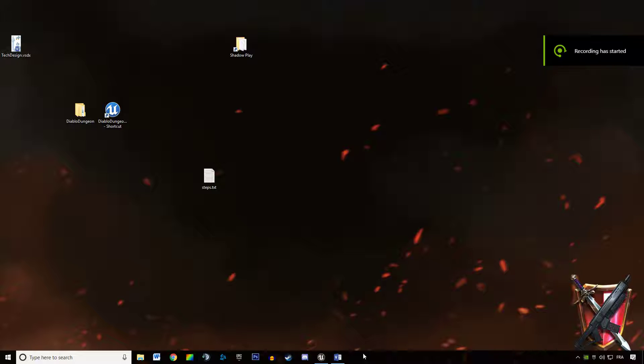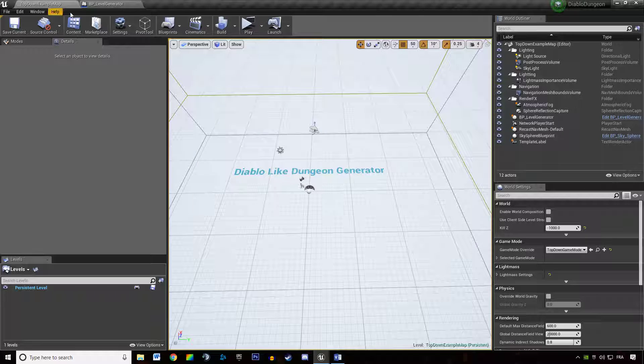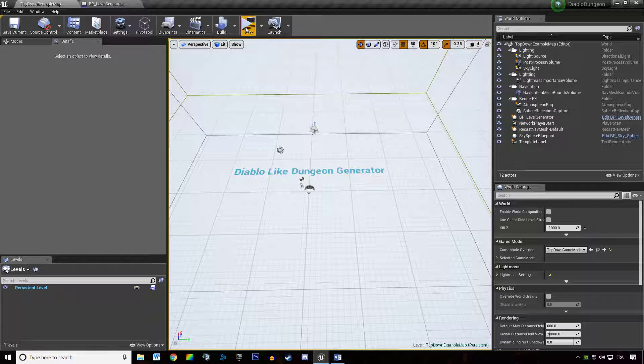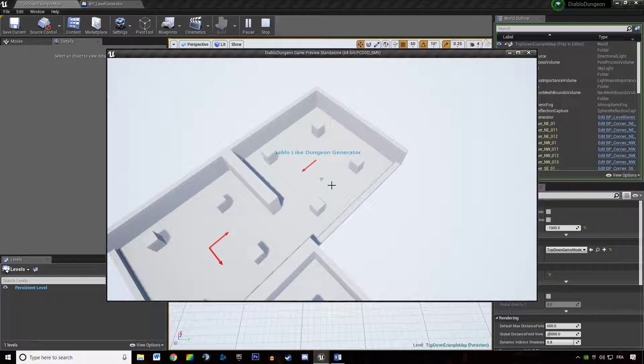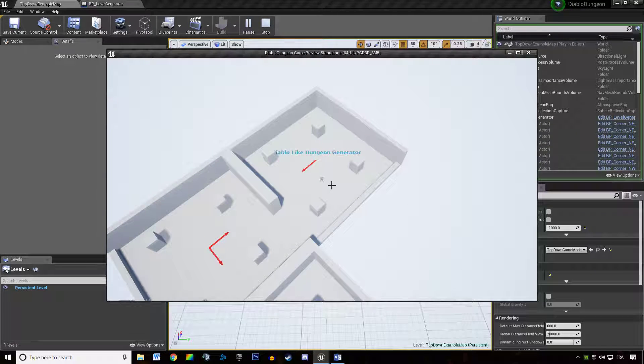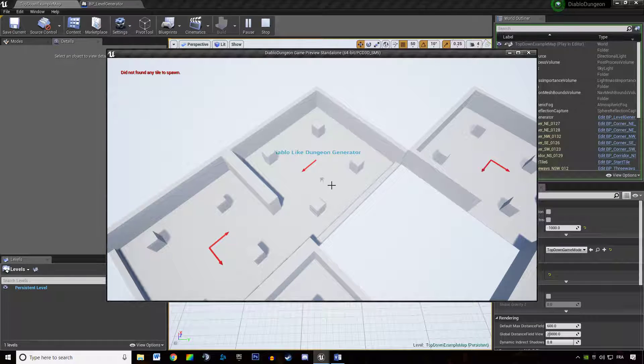Hey, welcome everyone to this new tutorial about Diablo dungeon generation. In this tutorial we're going to get rid of the error we have when generating a lot of tiles, errors like this.